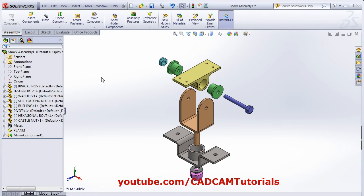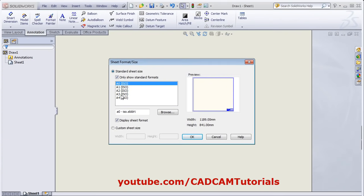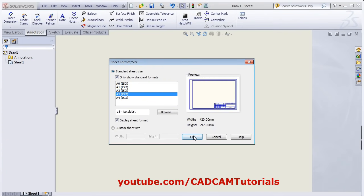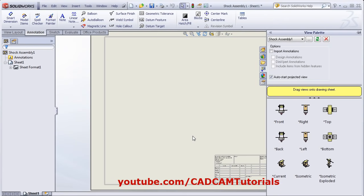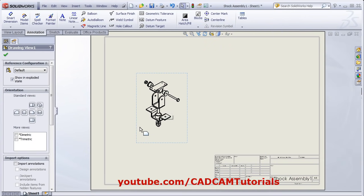Then, to create the drawing, click on File, then click on Make Drawing from Assembly. Then select the sheet format and click OK. From here, click and drag the Isometric Exploded view and place it on the sheet.